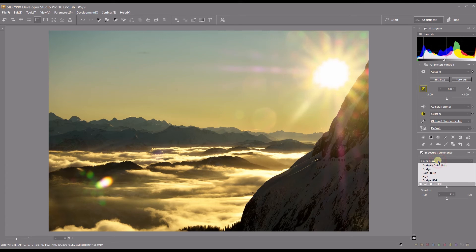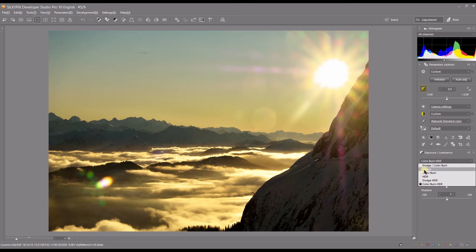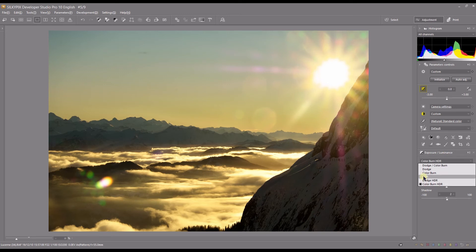To repeat one final time: dodge and color burn combined, and HDR, are both the same - they both recover shadow and highlight. Dodge and dodge HDR recover shadow. Color burn and color burn HDR recover highlights. They all give essentially the same result, there is always just a minor difference between them.